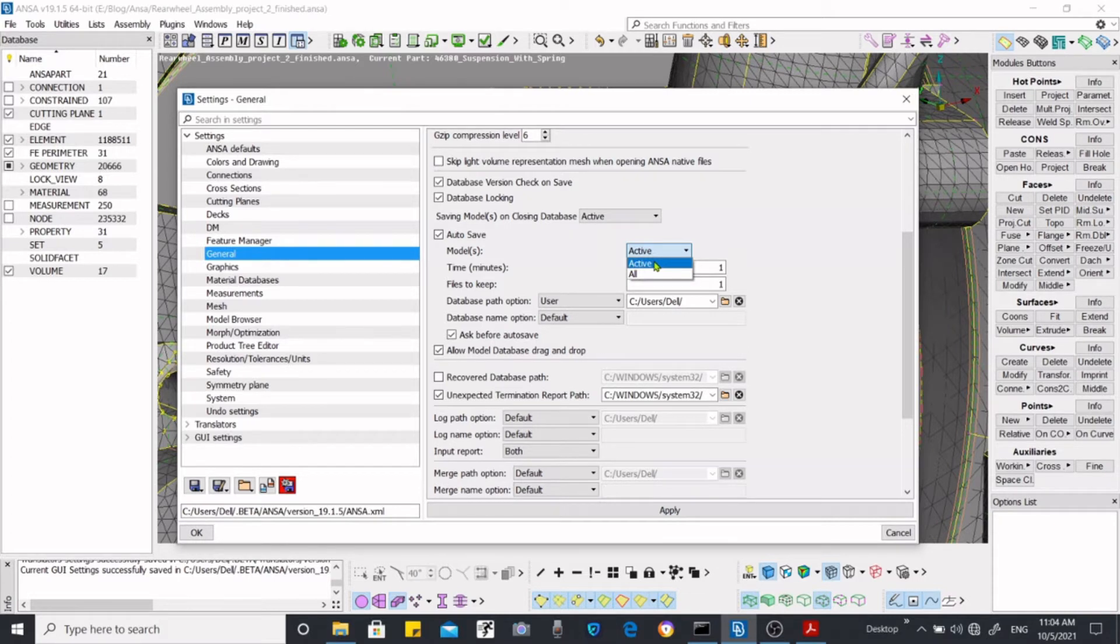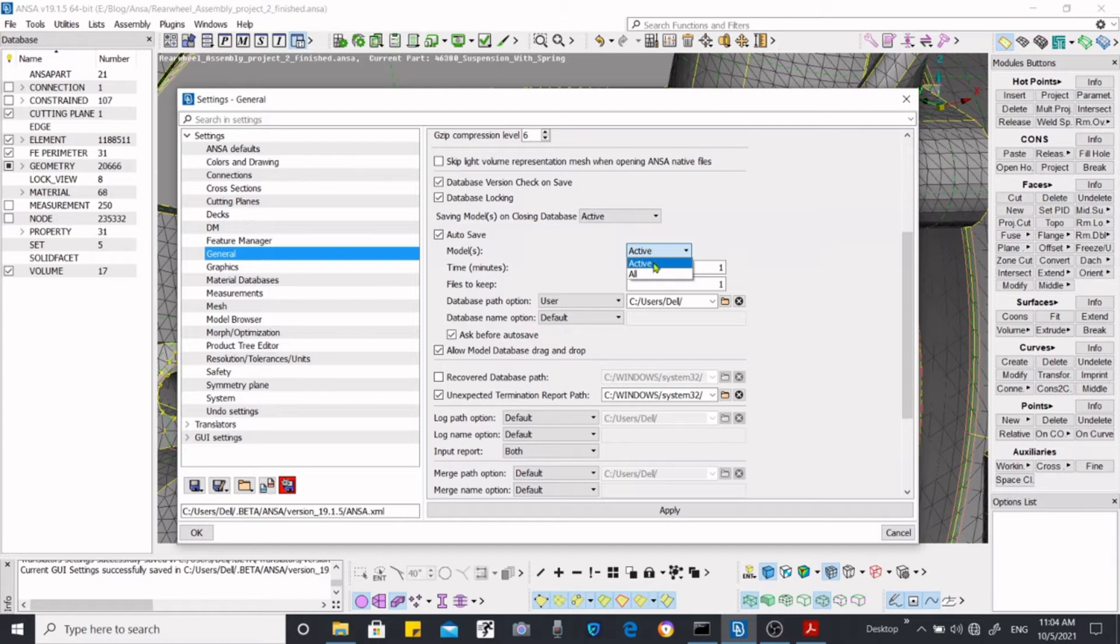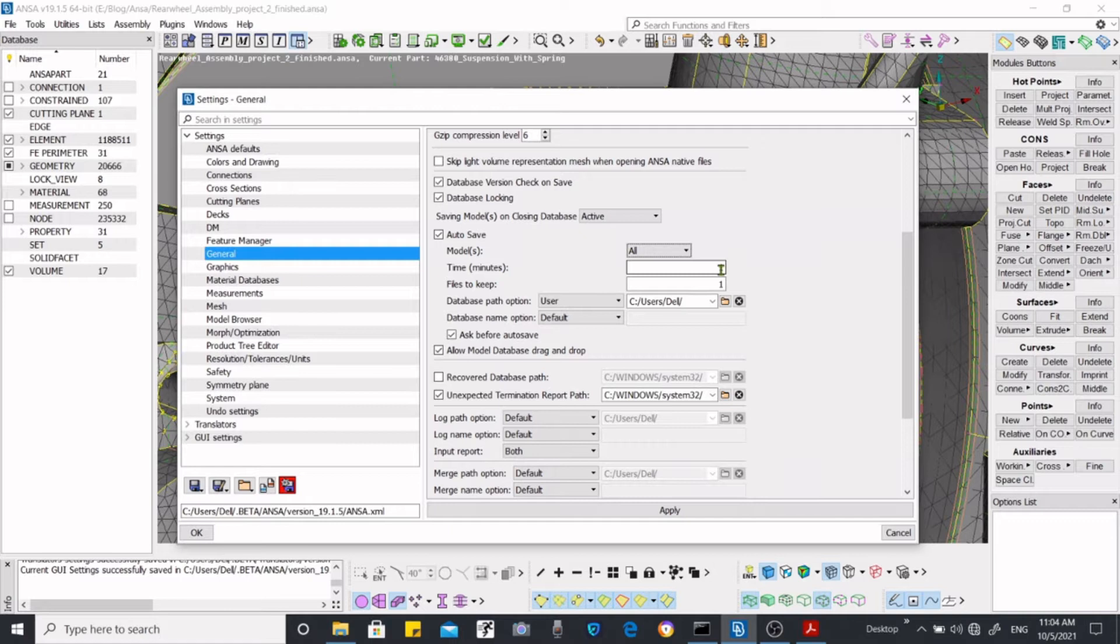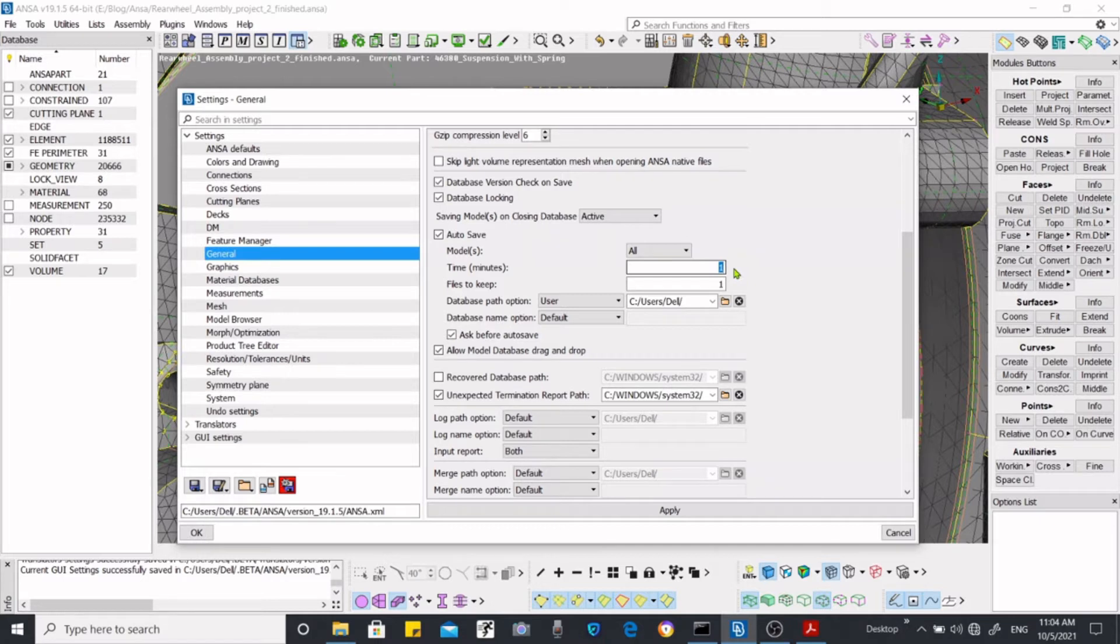If you want to save all the models you can just select all, and then times how much, after how much time you want to save it. If you want to save it after one minute or you want to save it after 30 minutes.